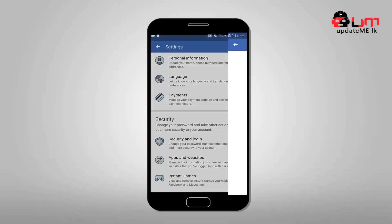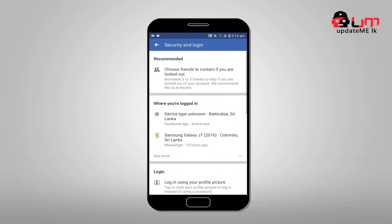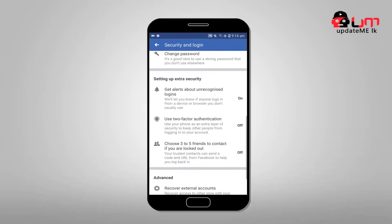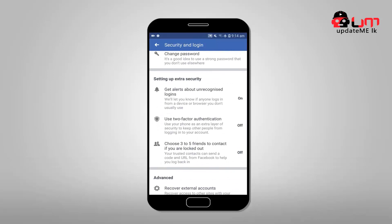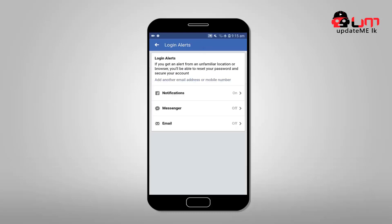Now we can use the main option to get a login option. The main option is to check and set alerts about unrecognized logins. The main option is to check the smartphone, tablet, and computer. You can use the device checking in Facebook, and you will see the notification.